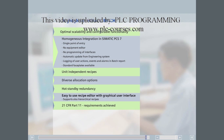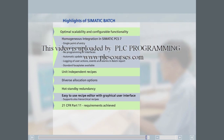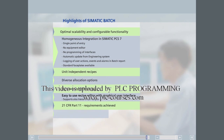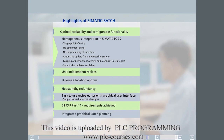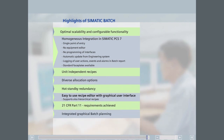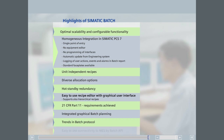SIMATIC Batch meets the requirements of 21 CFR Part 11. SIMATIC Batch has an integrated planning system for batches; this allows the allocation of units and the timing of batches to be visualized in the form of Gantt diagrams. The Batch API optional package allows simple interfacing of applications from the manufacturing execution level.